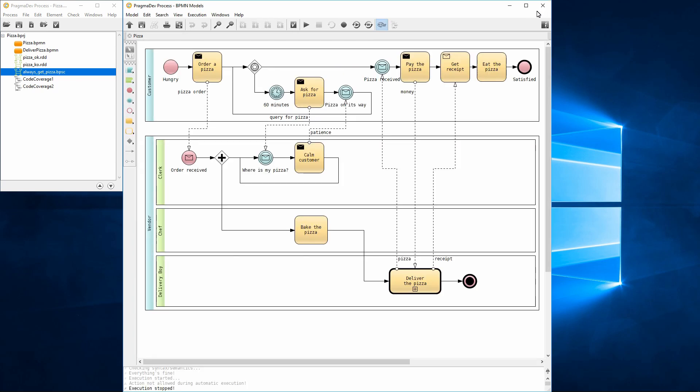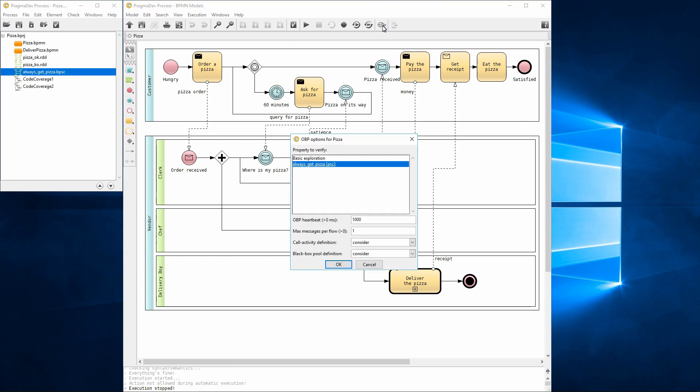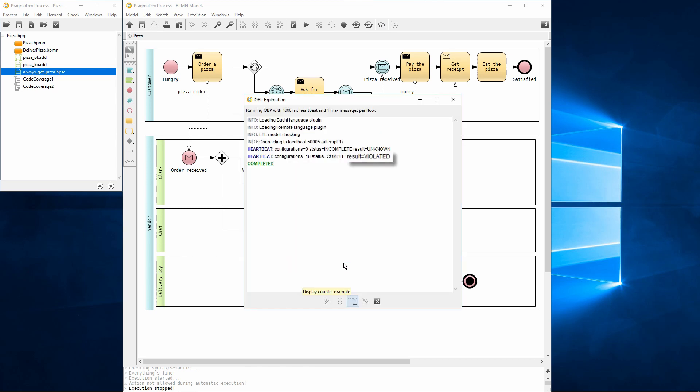Time to run OBP again. We will select the property and leave the other options unchanged. The property was violated.